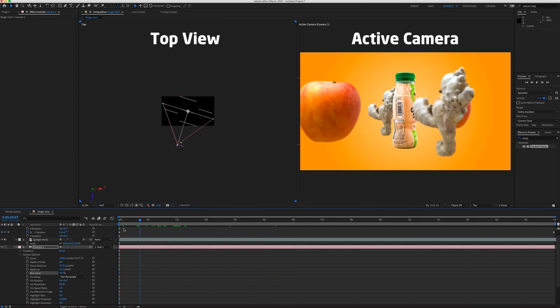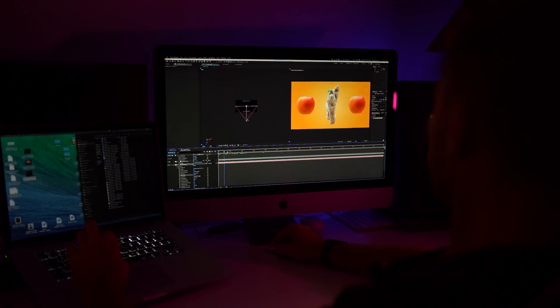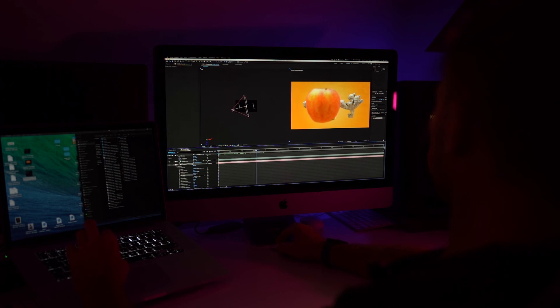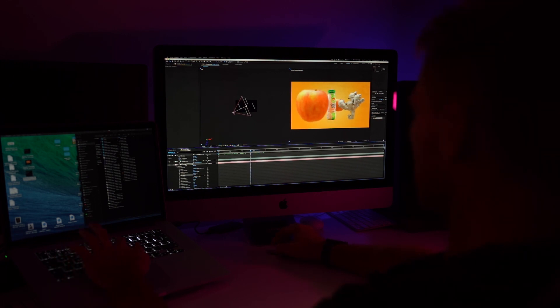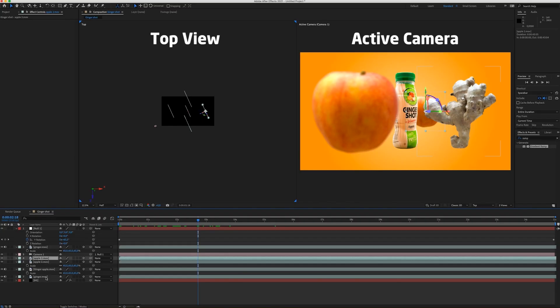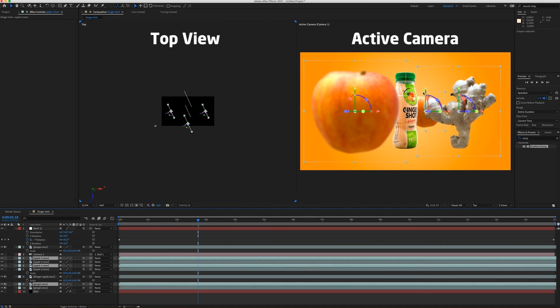Okay. So this is basically it guys. You can do whatever you want. You can, for example, select all the ingredients or all the fruits. Just duplicate.